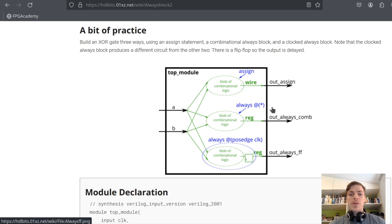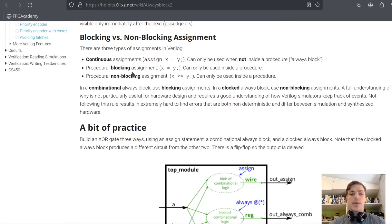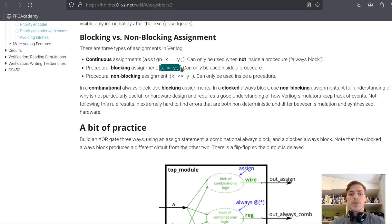The next problem is very similar to the previous one. We also have to use assign and always, but this time we will also add clocked always. We will use three types of assignments: assign x equals y, which is continuous assignment used outside of procedures; procedural blocking, which is x equals y; and non-blocking, which is x less-than-equal y. If you are using a combinational always block, always use blocking. If you are using clocked always, always use non-blocking. That's the standard, so keep that in mind.